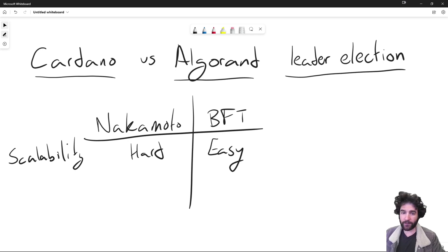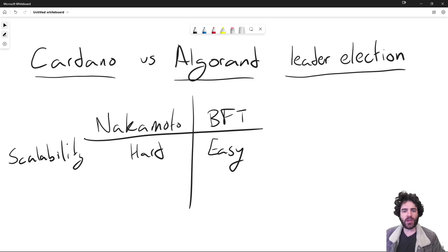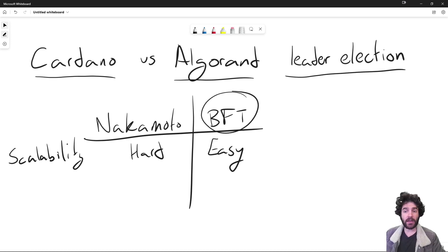For example, Algorand has five-digit TPS. Other examples of BFT blockchains are Solana, Aptos, and Sui. Generally, anytime you hear a blockchain that talks about four, five, or six-digit transactions per second, it's a pretty good bet that it's a BFT protocol.